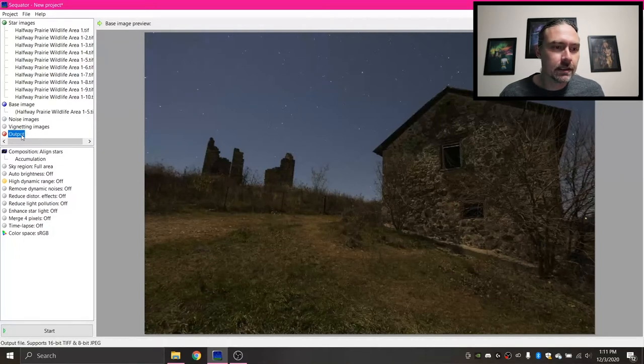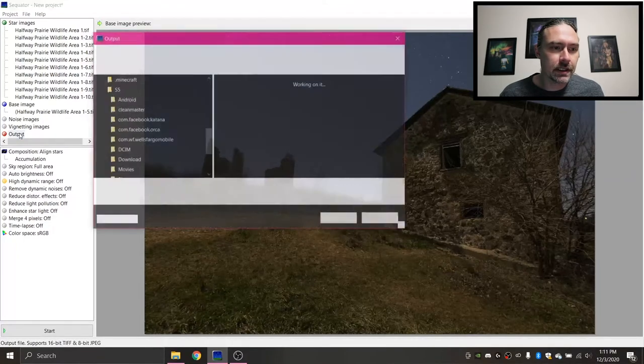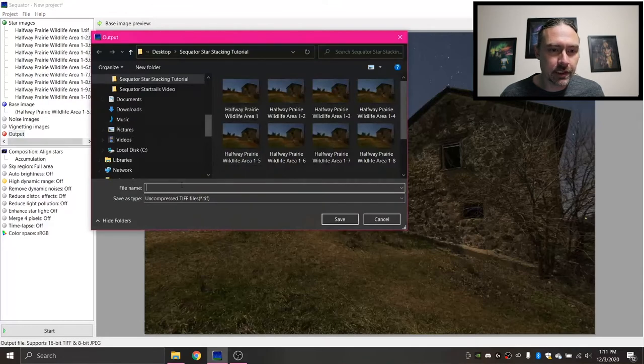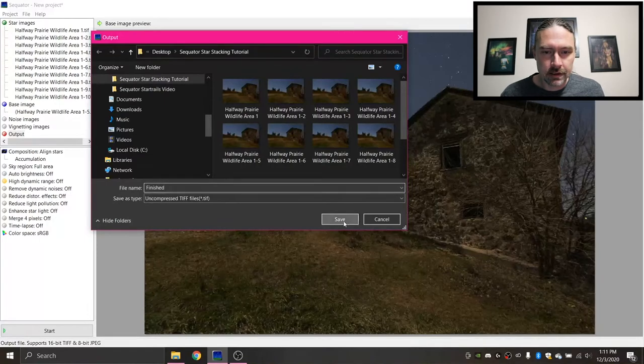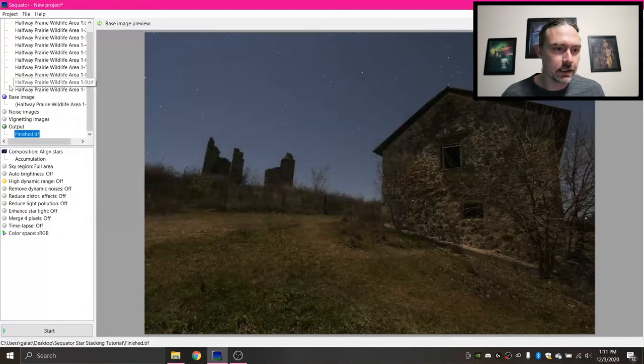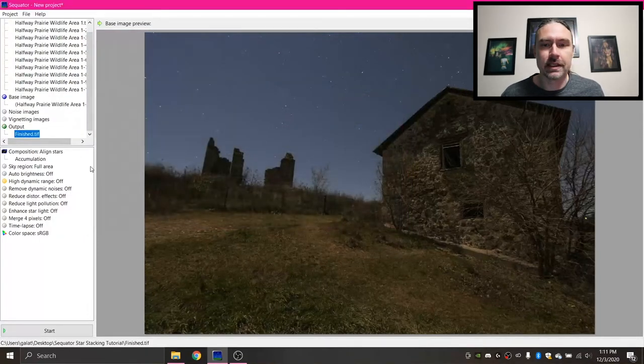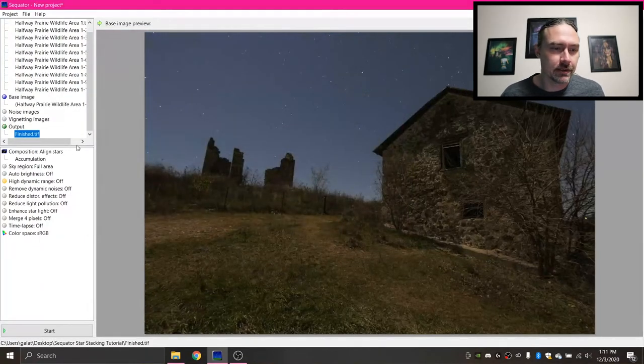And then for output, you need to designate your output file, so double click that, and I'm just gonna name this finished. And click Save, and now there's a designated output file.